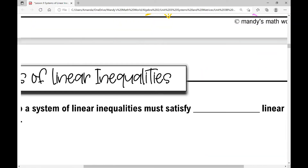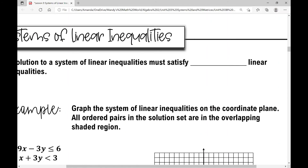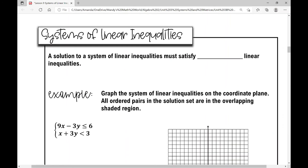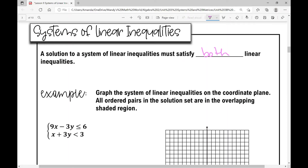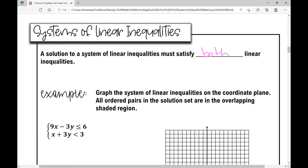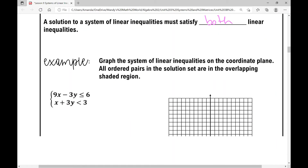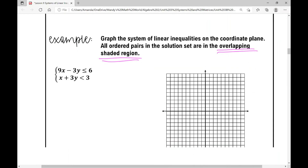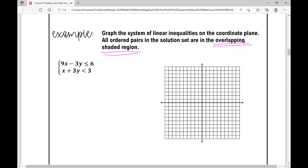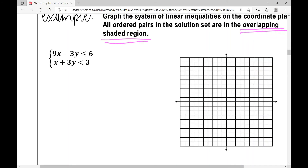Now let's move on to systems of linear inequalities. A solution to a system of linear inequalities must satisfy both linear inequalities. In this example, we'll look at two inequalities. The task is to graph the system on a coordinate plane; all ordered pairs in the solution set are in the overlapping shaded region.